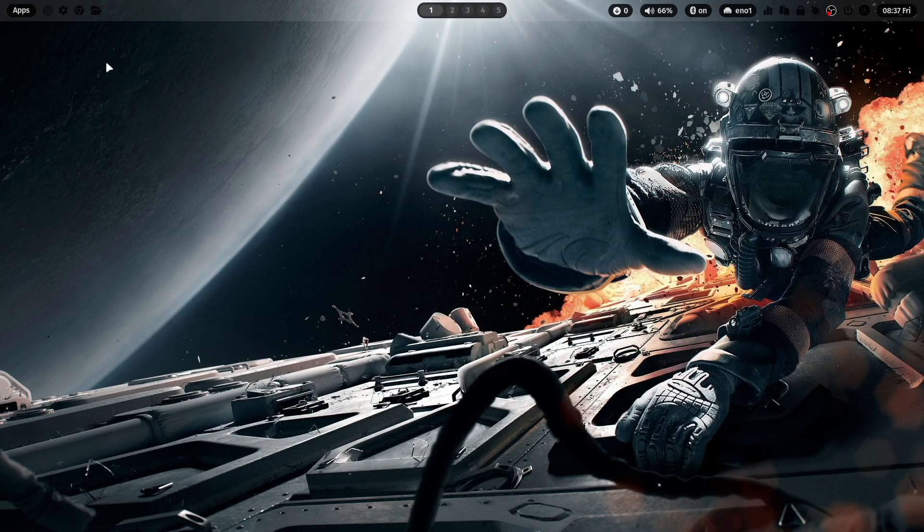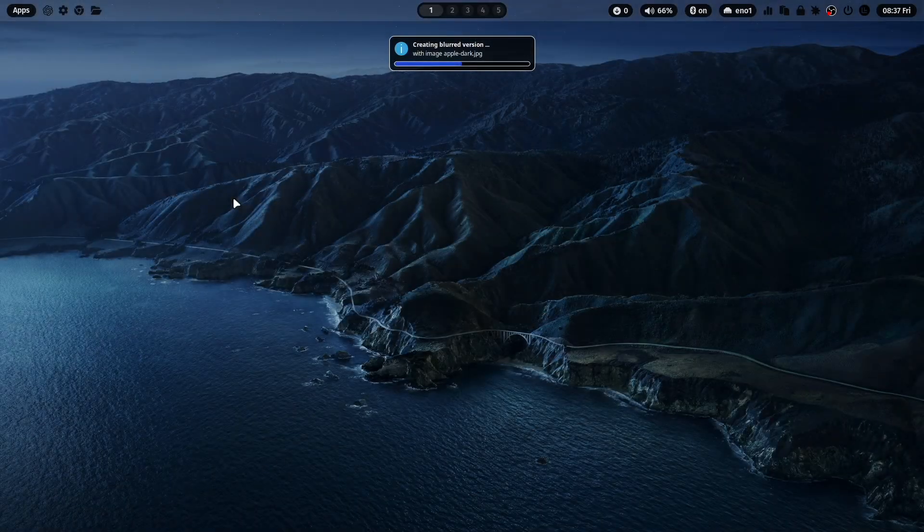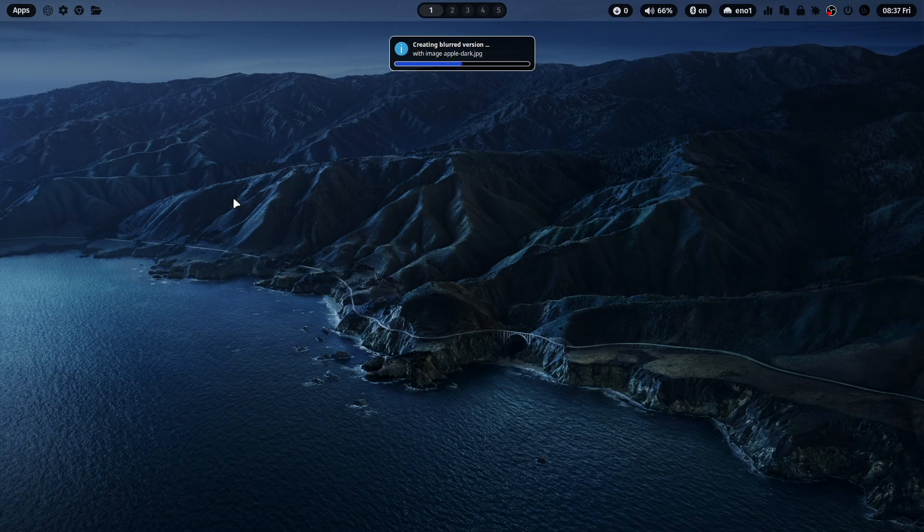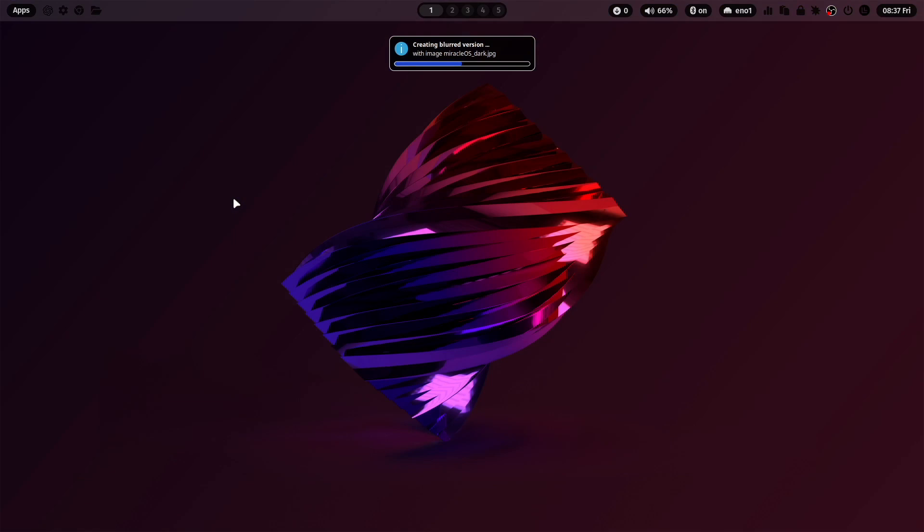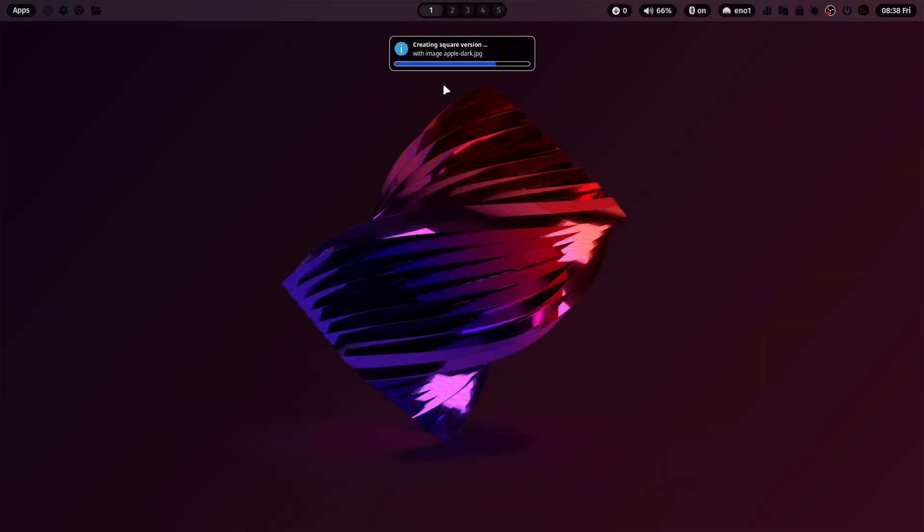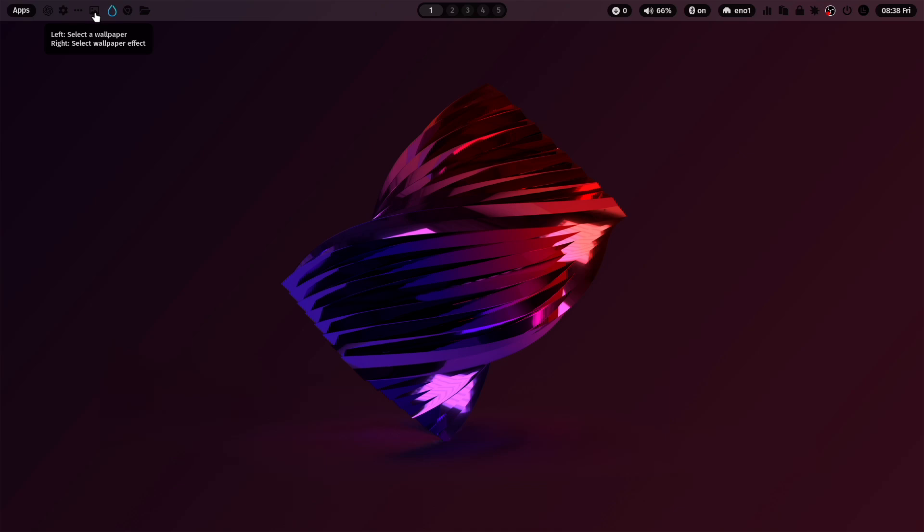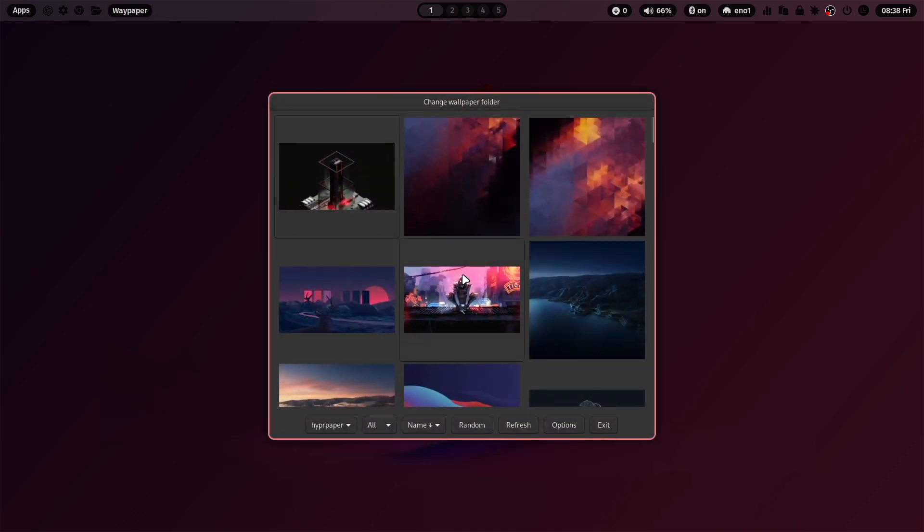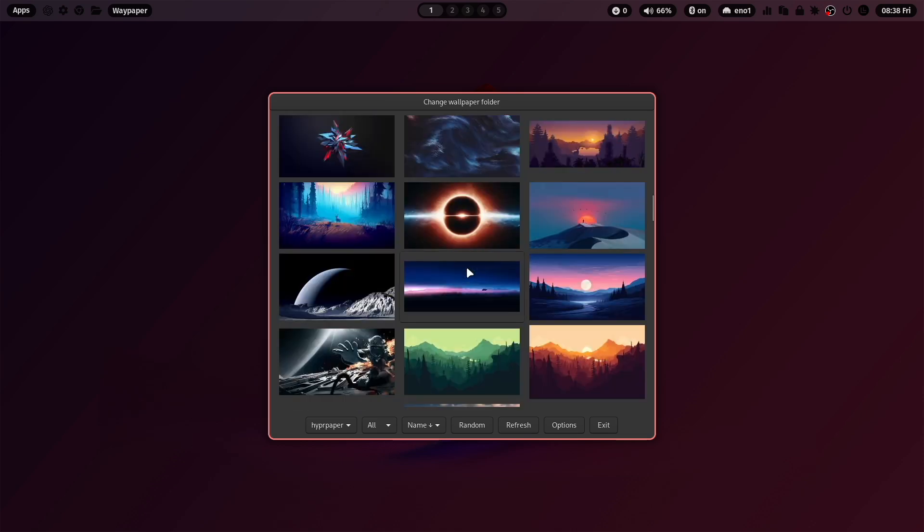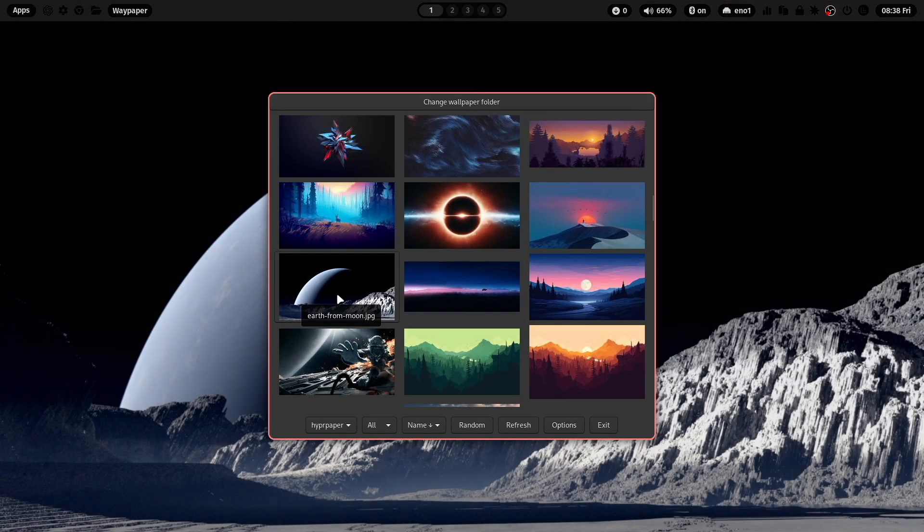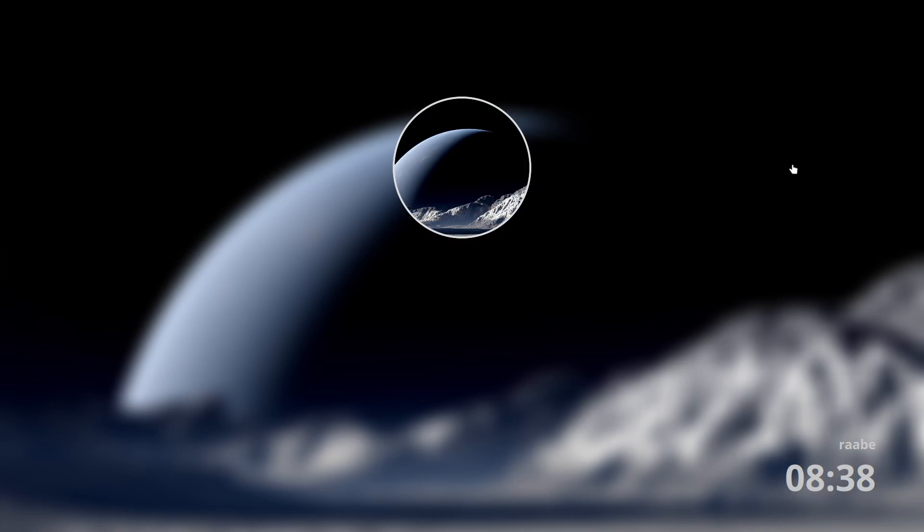If you change to another wallpaper with Super Key Shift W or to another wallpaper, you see here already that every time you switch to another wallpaper, these versions will be generated. But this takes a bit time. That's why I have integrated a cache script into the wallpaper settings.